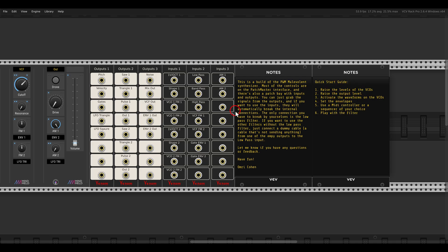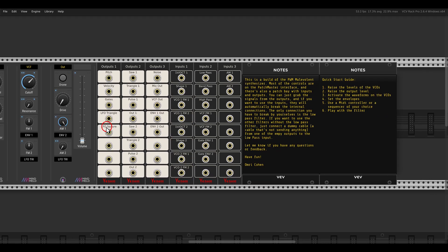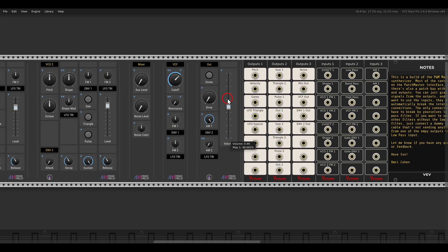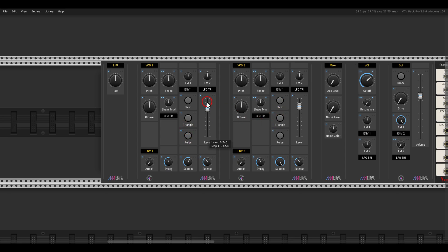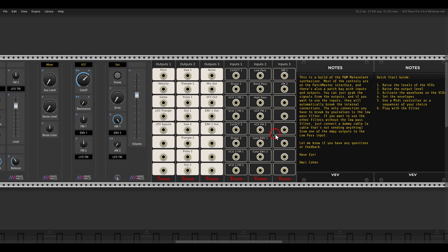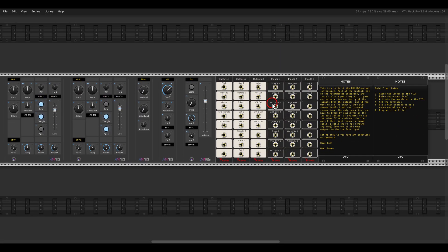Let's follow the quick start guide. I have my keyboard connected. Raise the levels of the VCOs — something like this. I have faders here since they're more convenient than a knob. Raise the output level. Activate the waveforms — for VCO1 let's go with saw and triangle, for VCO2 triangle and pulse. This just turns them on and off; there is no mixer on the synthesizer, you just combine things. Then set the envelopes. If you want to connect a sequencer, you just connect it to the patch bay — you don't have to look at the synth — and it will break the internal MIDI controller connections.